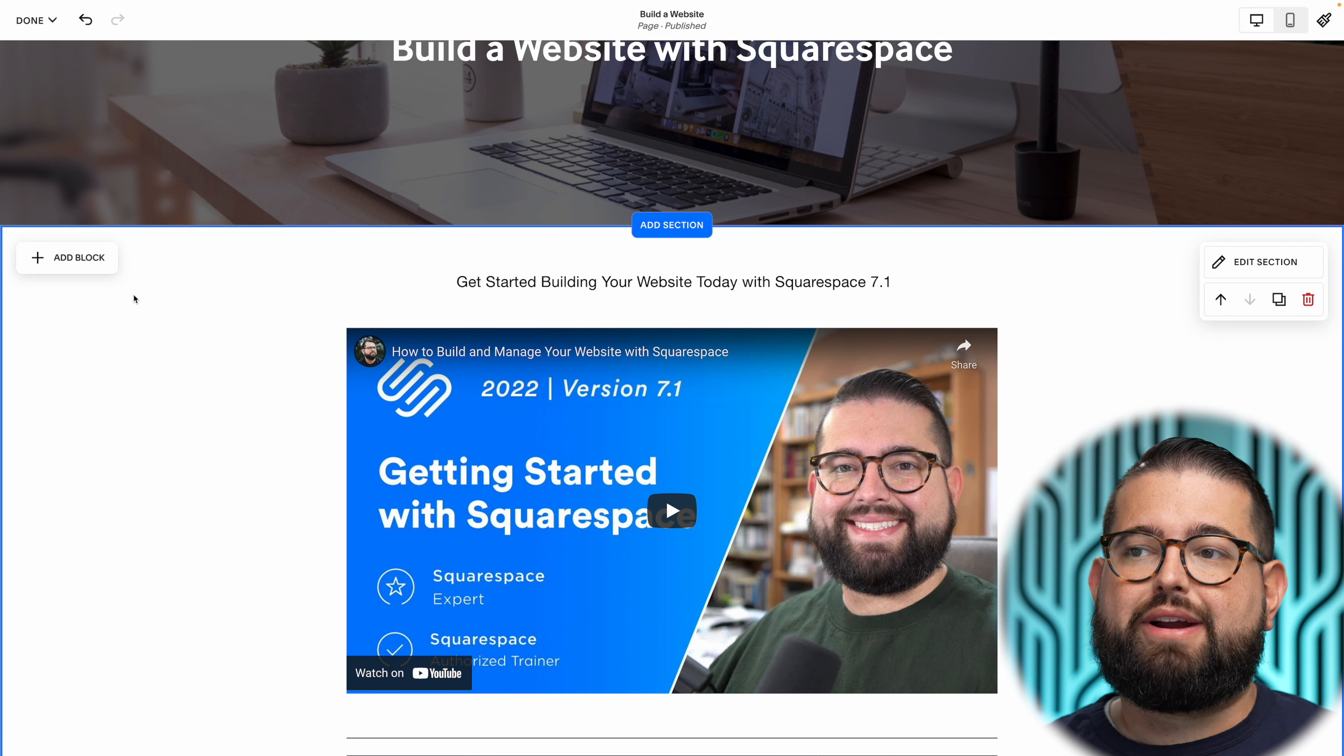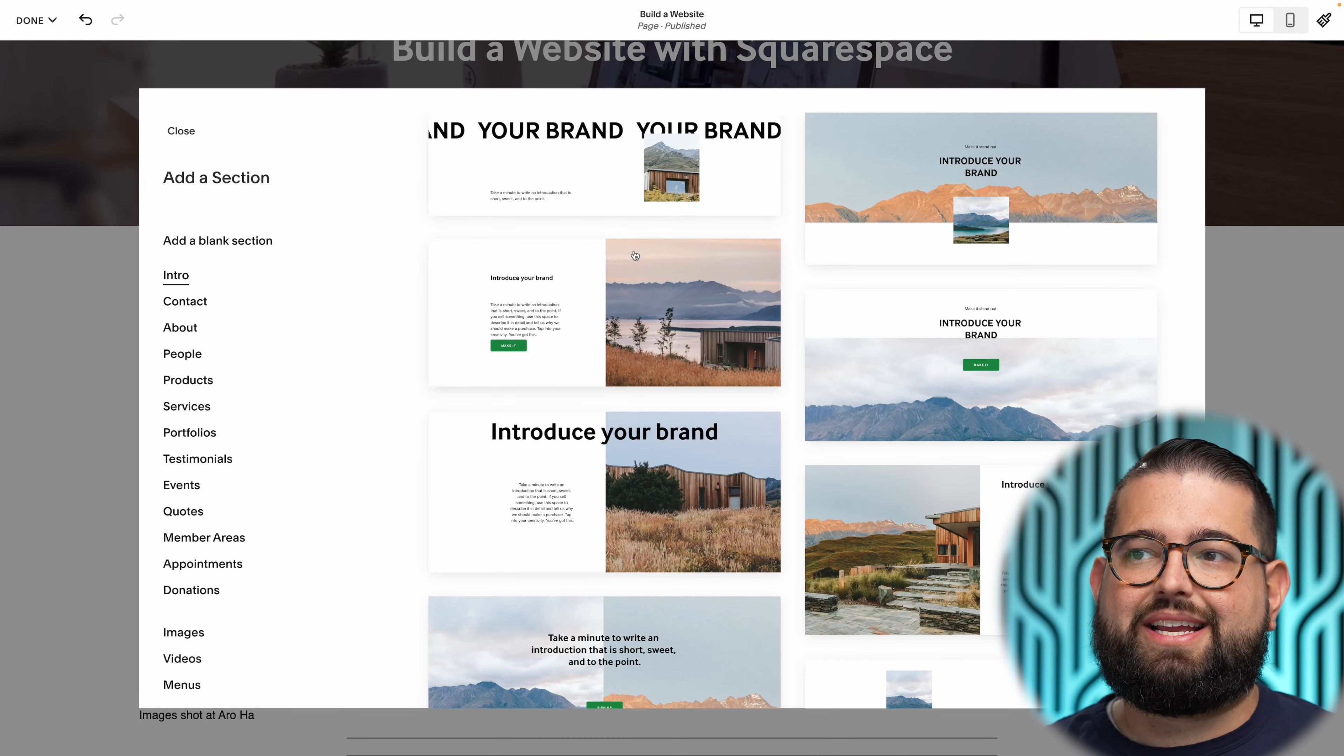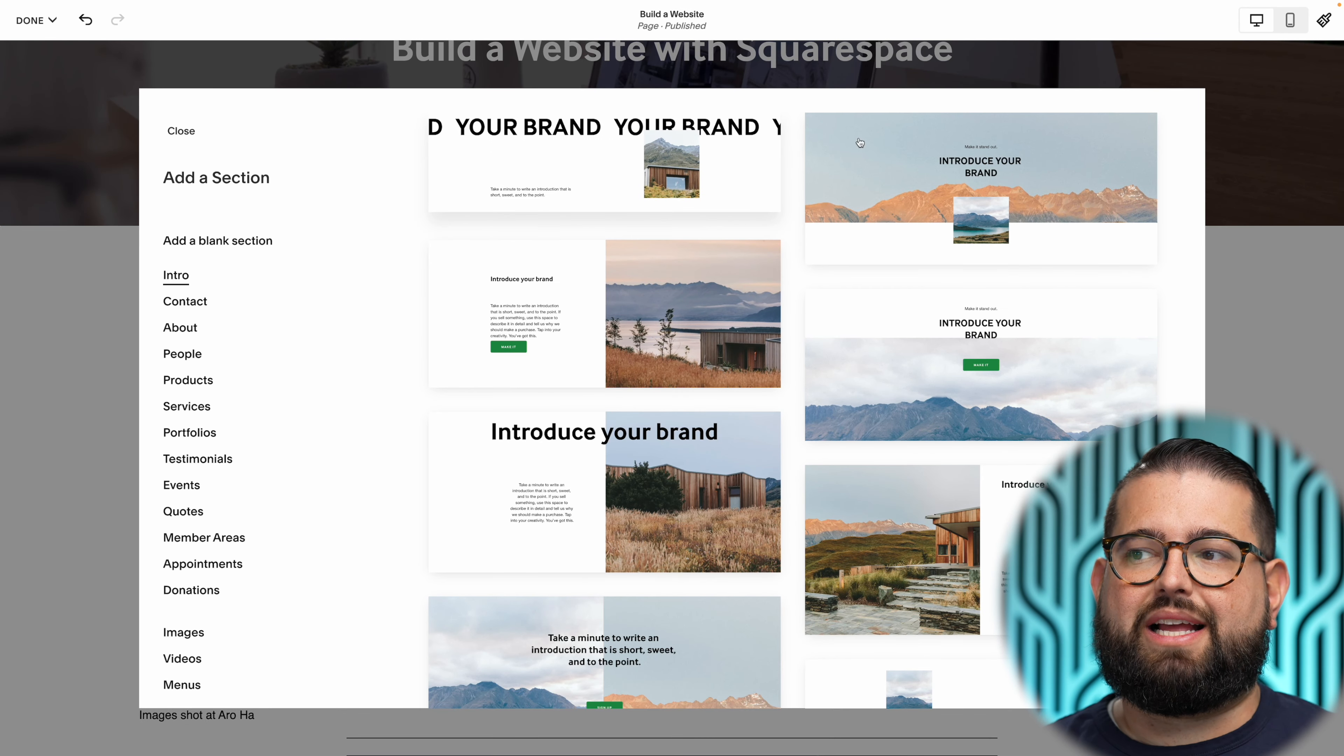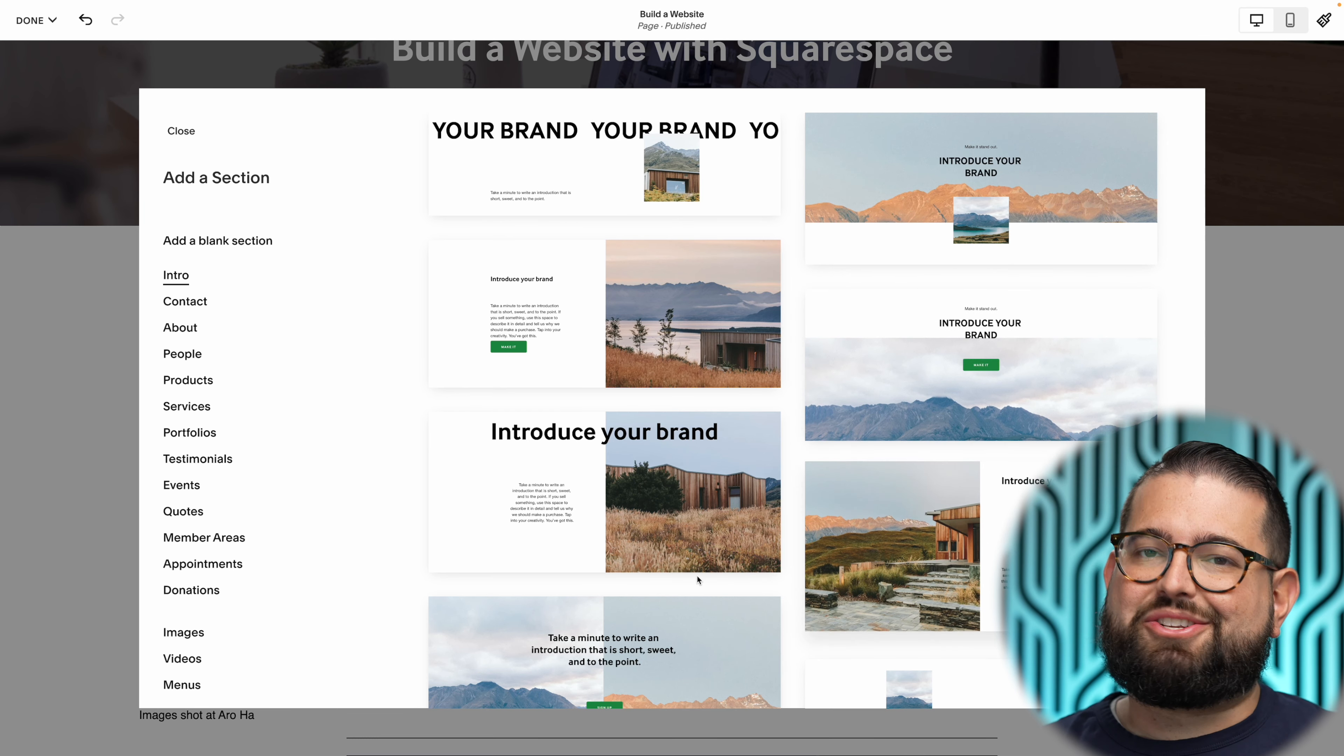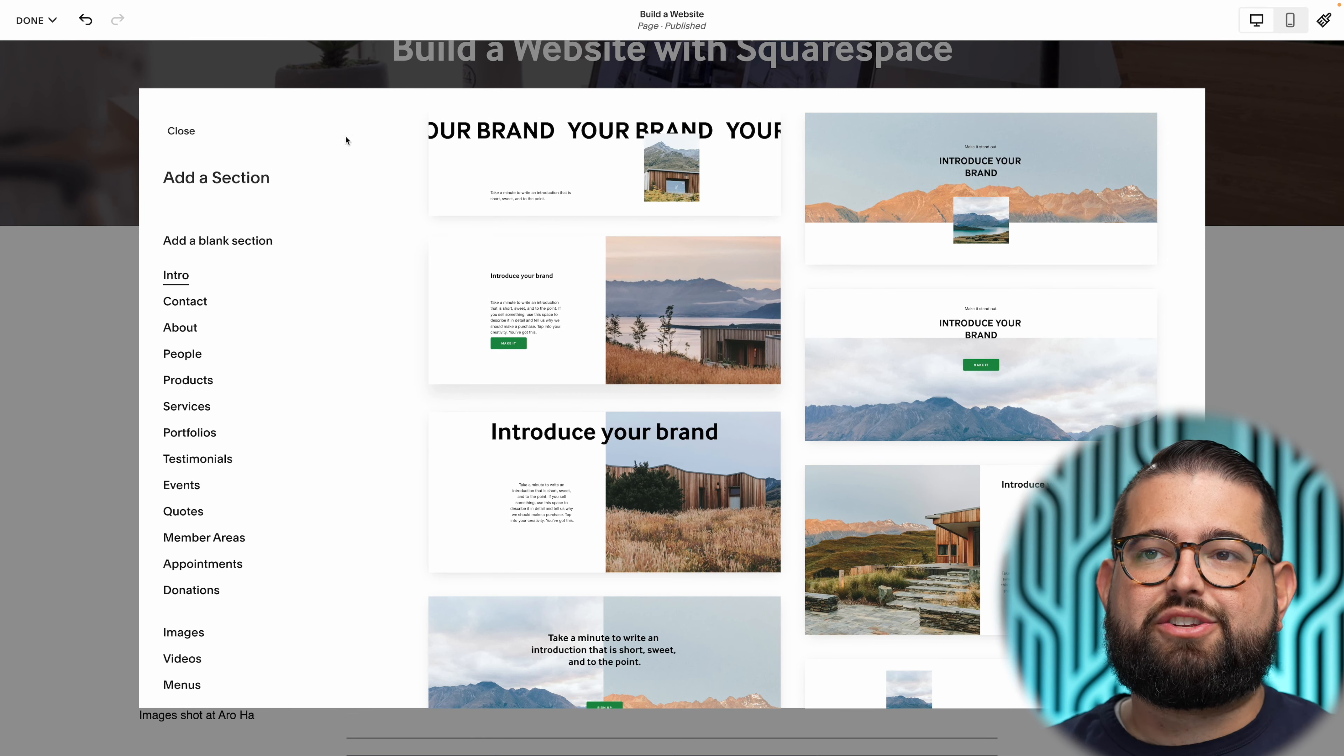There's already some new design elements like text overlaying on an image that you couldn't do before. It's already there so you can use some of those templates.